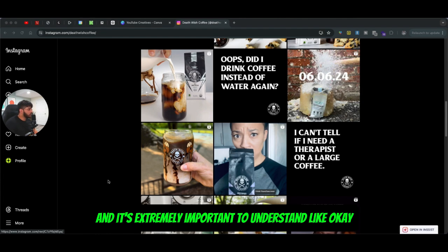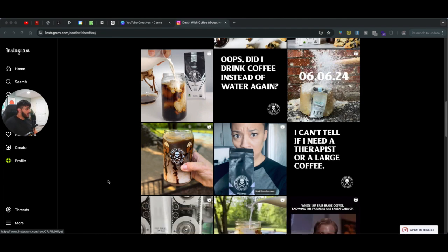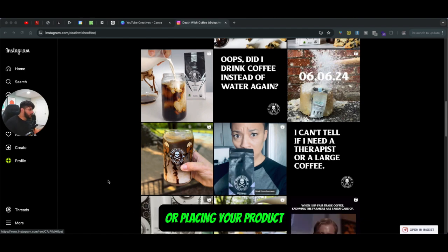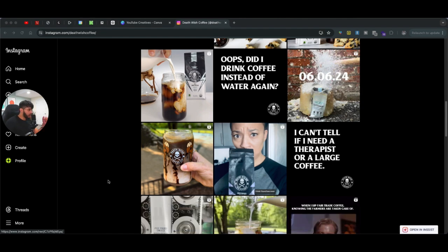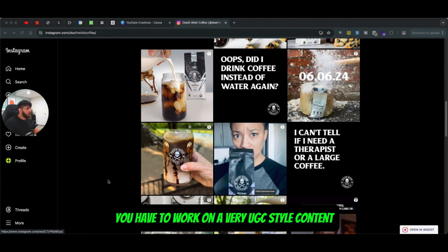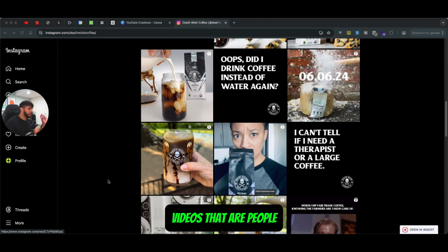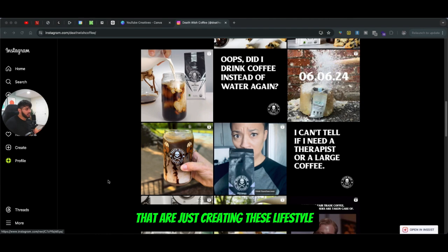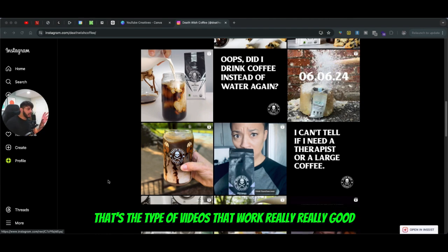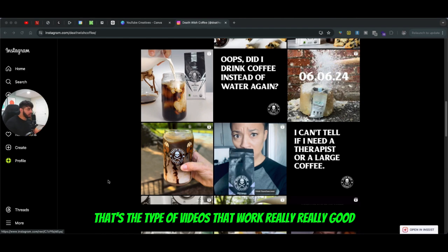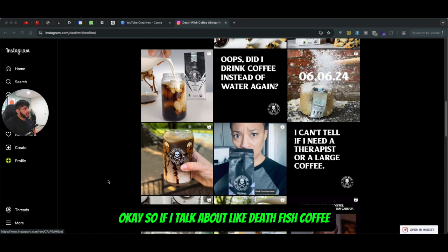It's extremely important to understand that just putting a product picture in an ad or placing your product and running an ad is not going to convert anybody. You have to work with a very UGC-style content — videos of people creating lifestyle videos of using your product. That's the type of videos that work really, really well.